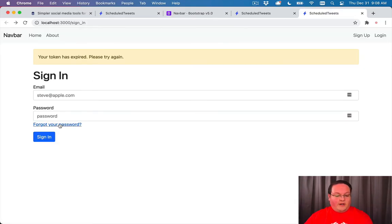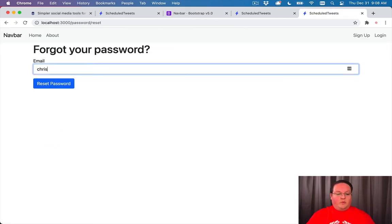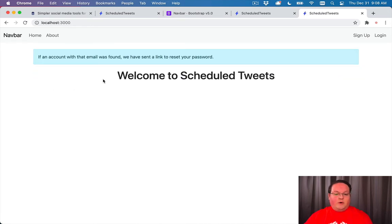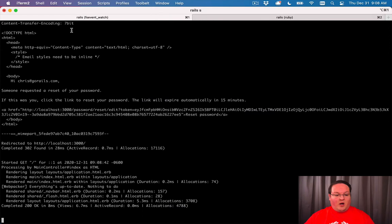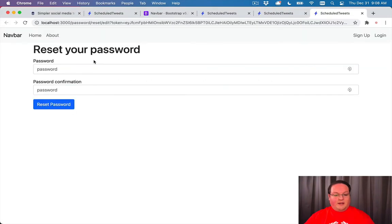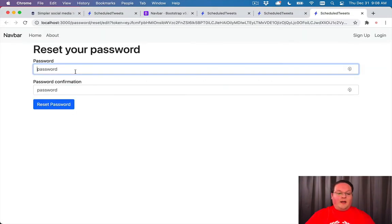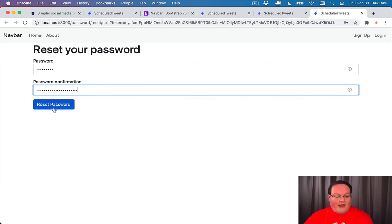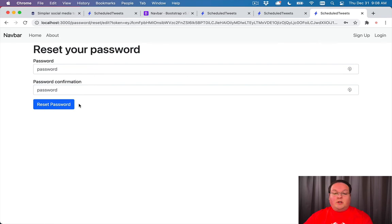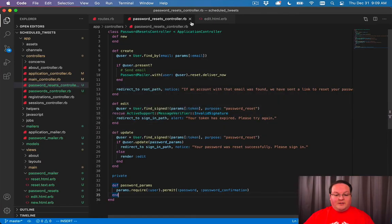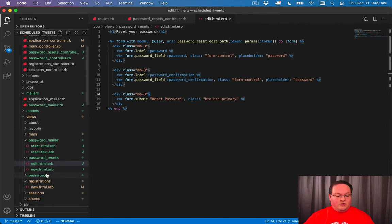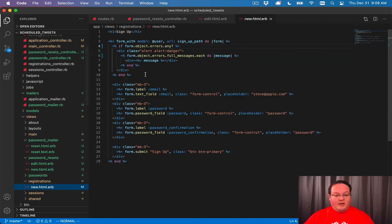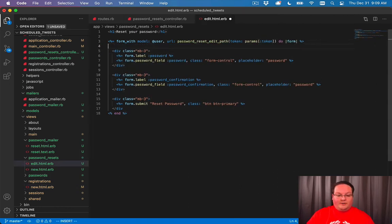Now we can go to forgot your password. We'll go to chris@gorails.com, reset that. We can go open up our Rails logs, scroll down, find the link. Then we can type in our password. Now I'm going to type in ones that don't match so that our validations should work. But we don't get any errors here. And that is because our form doesn't have any errors in it. So let's go to the registrations new and grab that block of code for rendering errors.